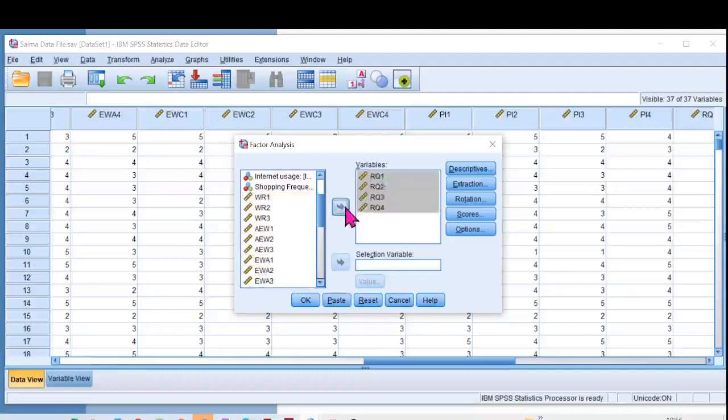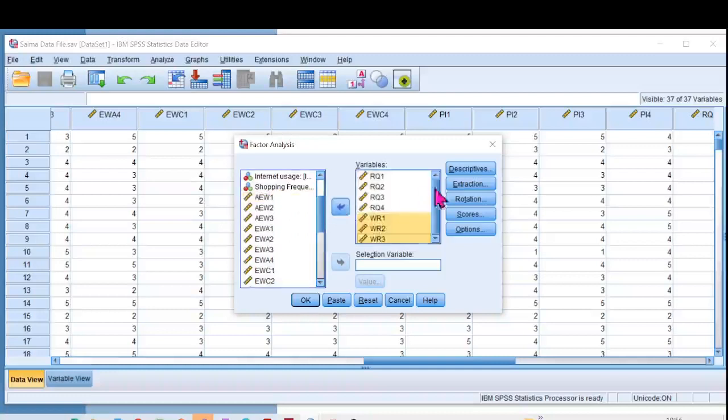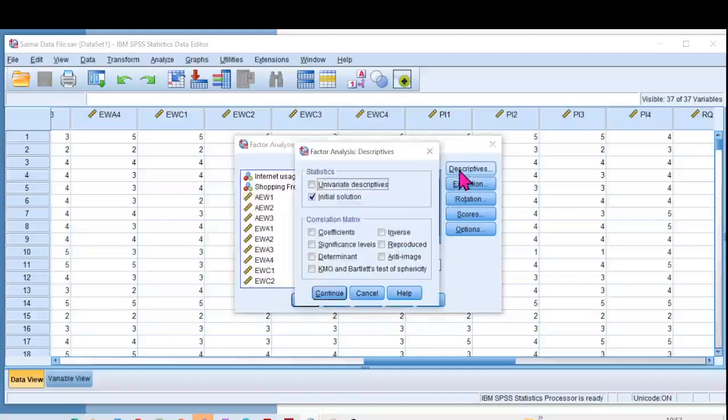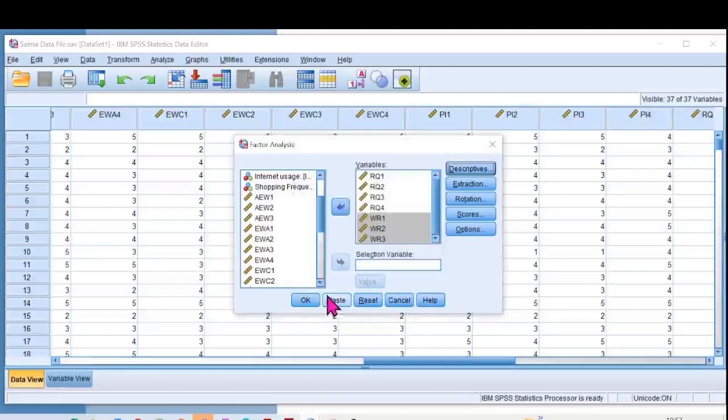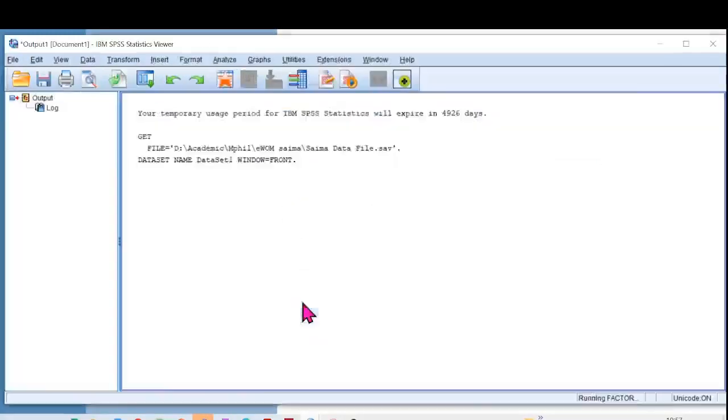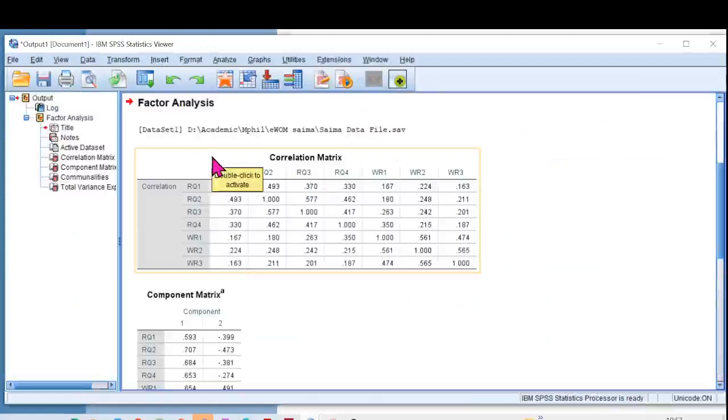and then I'm selecting all the WRs. I'll click on Descriptives and then Correlation Matrix Coefficients. I don't need any other element from here. Click Continue and then OK. Here you get the correlation matrix that we have and this is what we're interested in. I'll right-click on it, copy, and then take it to my Excel file.